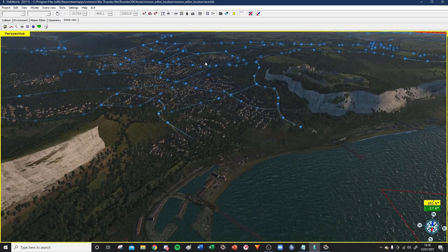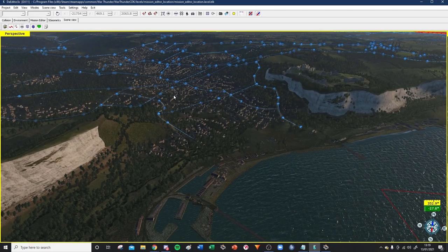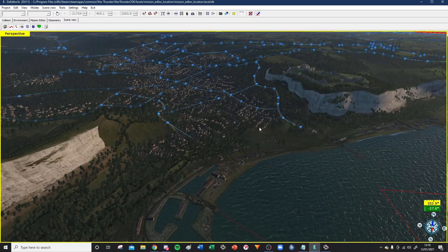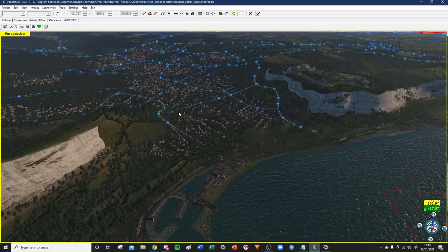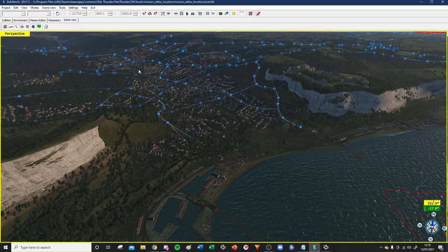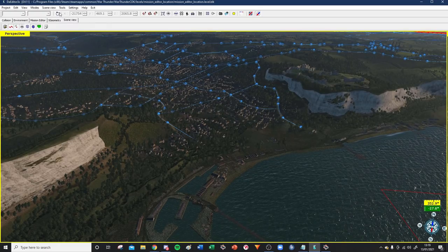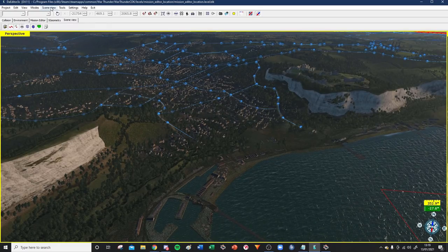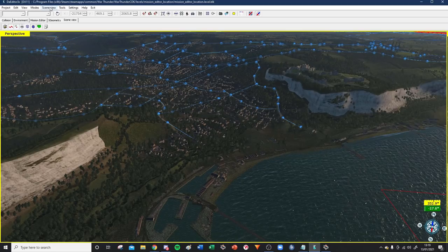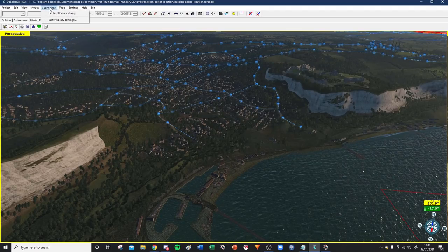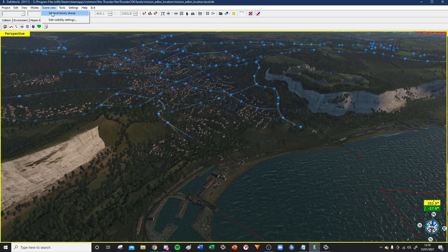You may be thinking, this is just a map, but how do I actually start making my mission? Well, you can see up here you've got this thing called Scene View. If you click that, you can see this thing called Set Level Binary Dump. This basically sets the map - whatever map you want to make your mission on, you left-click this.